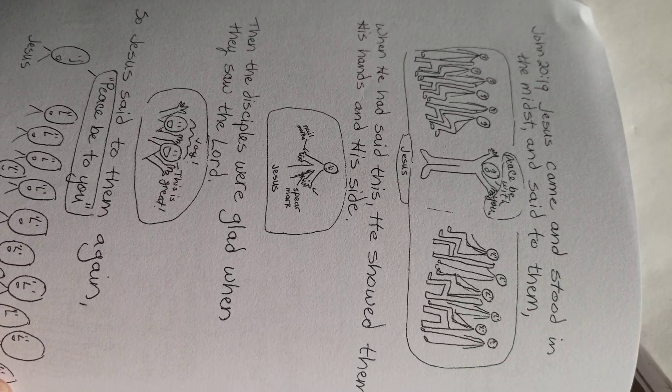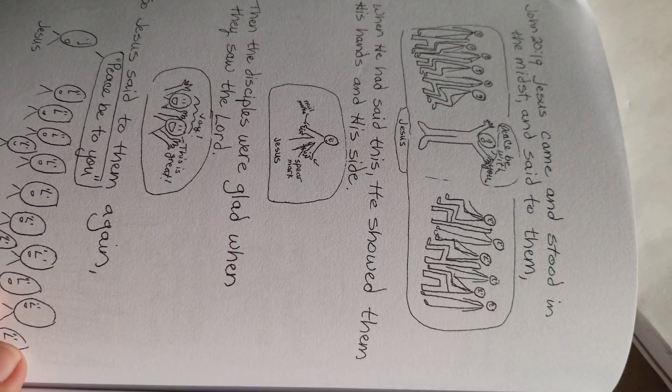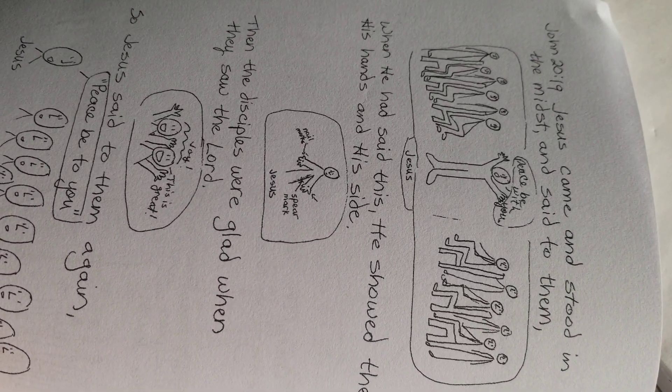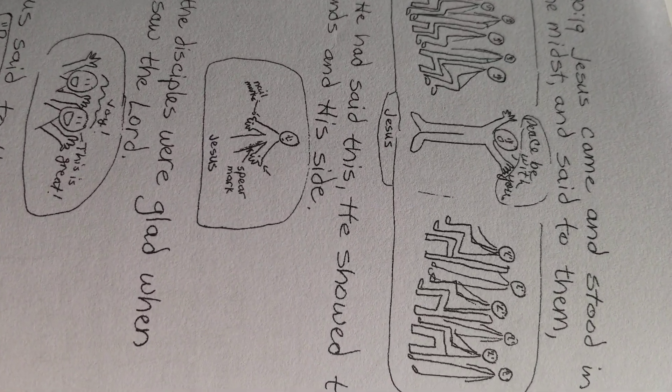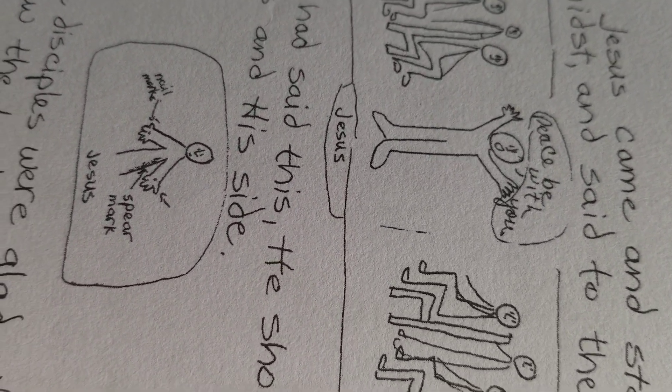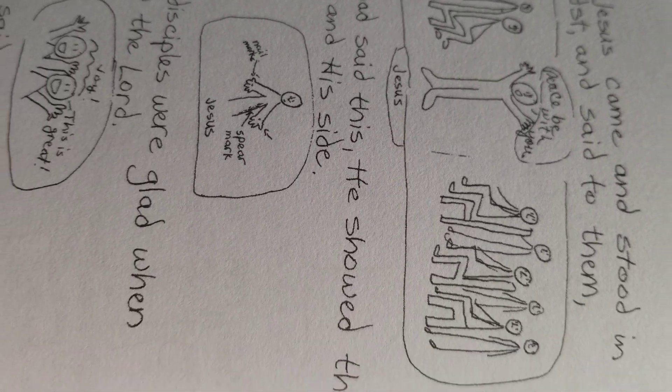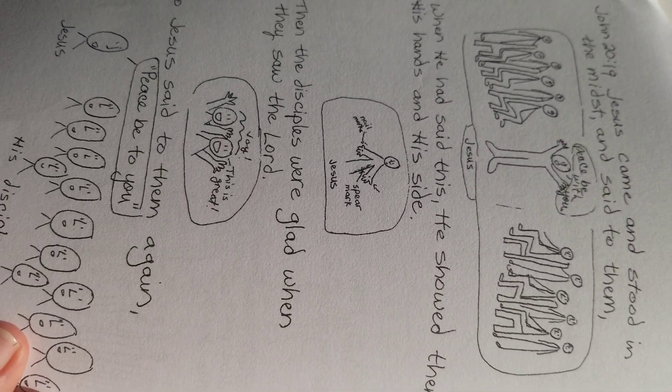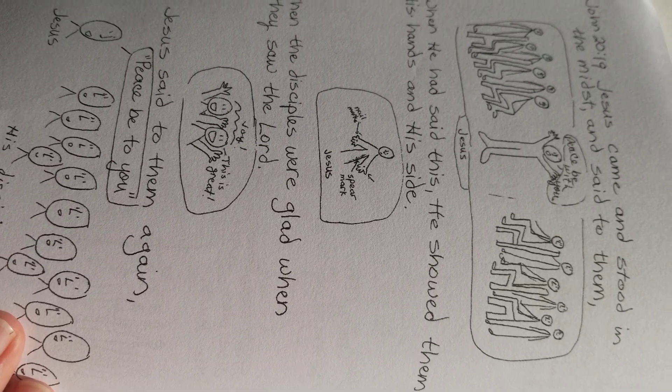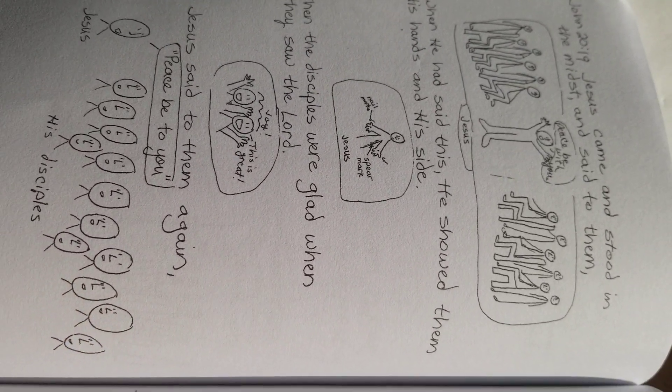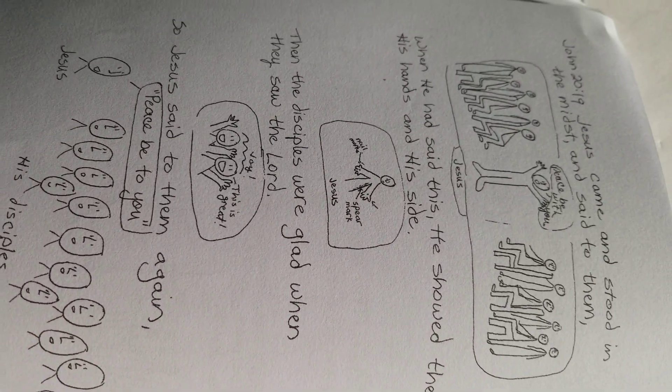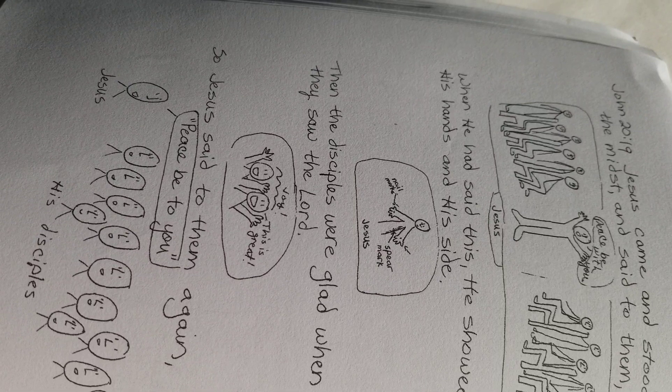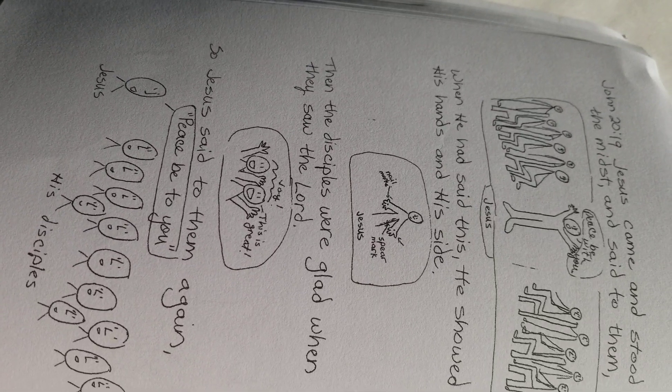John 20:19. Jesus came and stood in the midst, and said to them, peace be with you. So they were all worried, and nervous, locked in. Jesus came and said, peace be with you. Doesn't that happen to us sometimes? Jesus says, peace be with you.